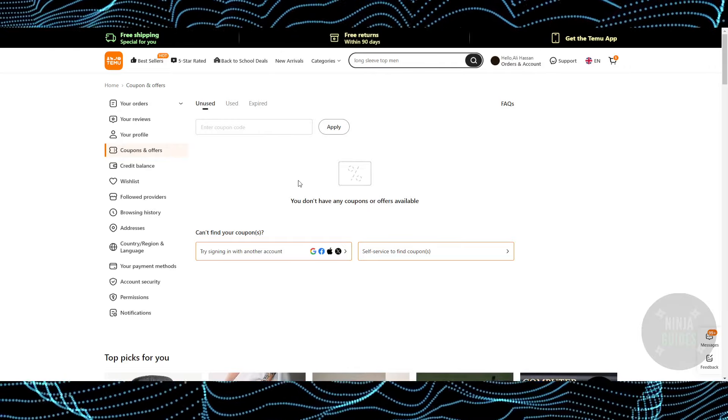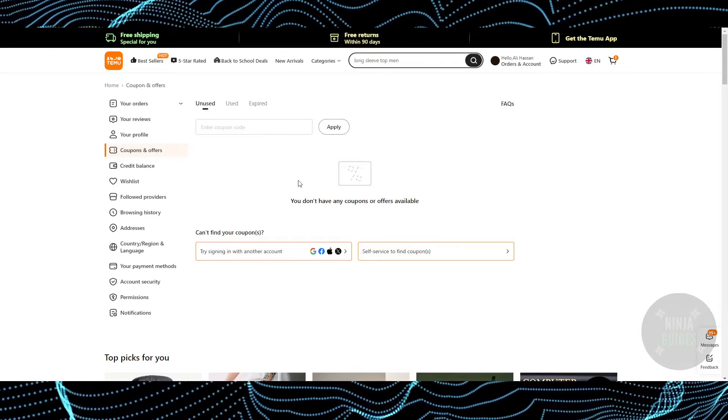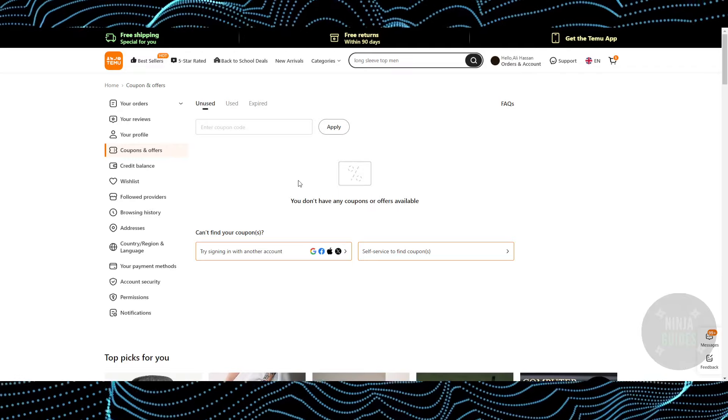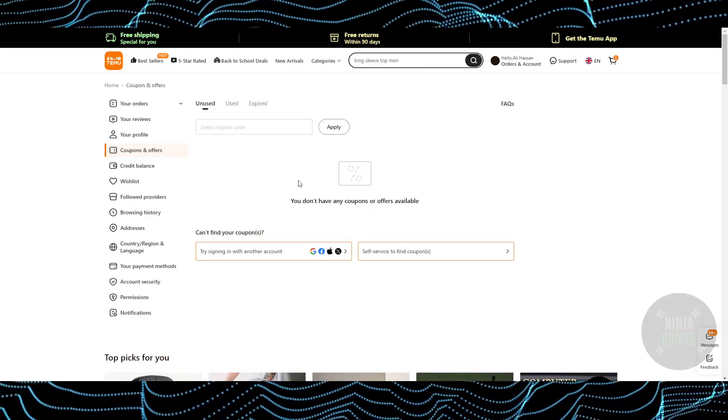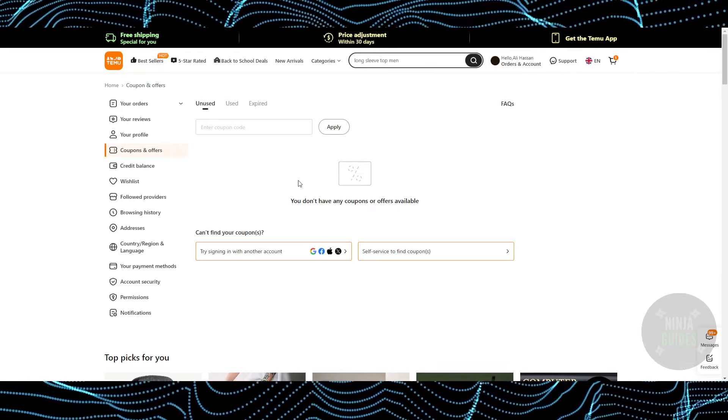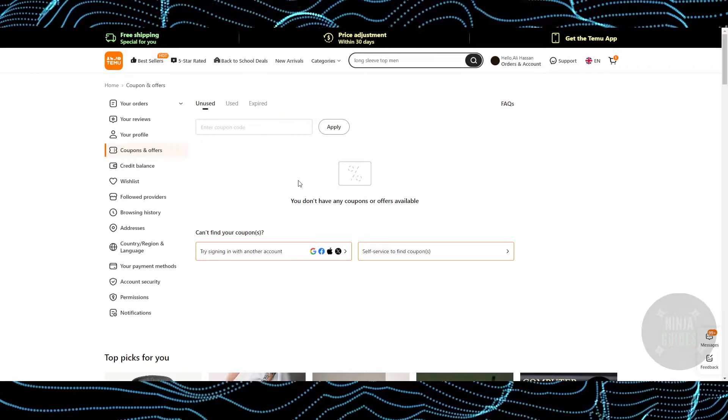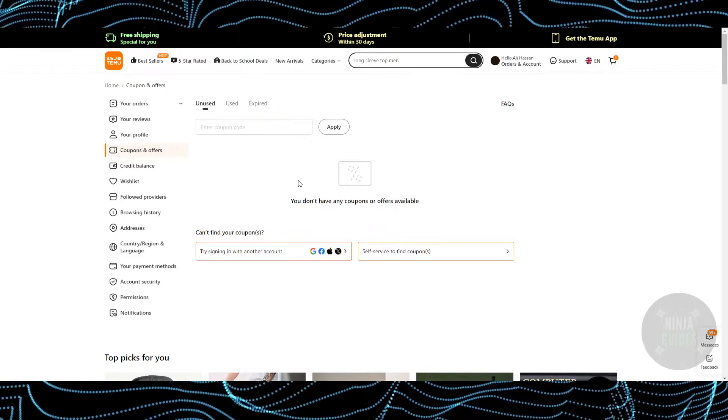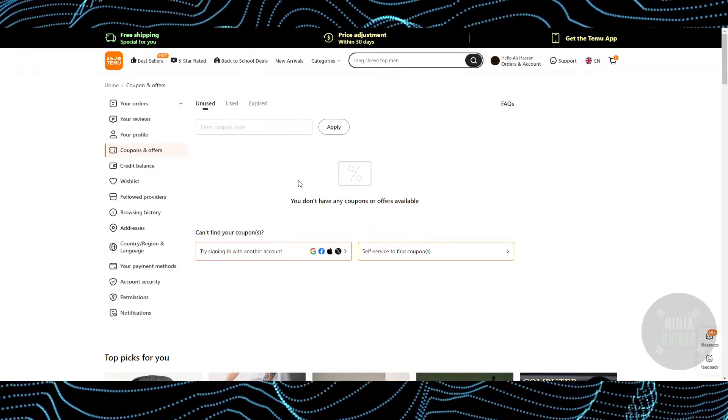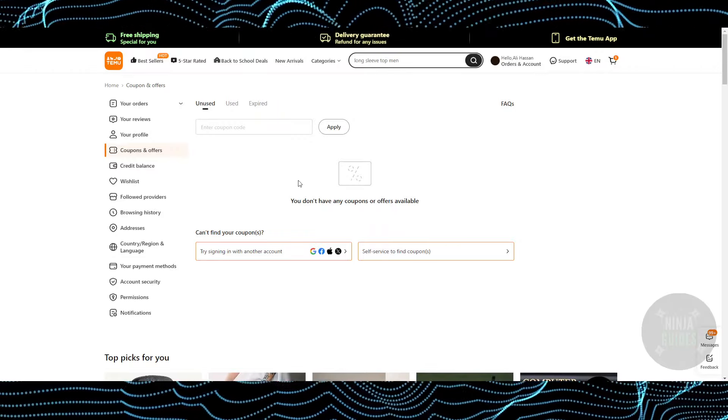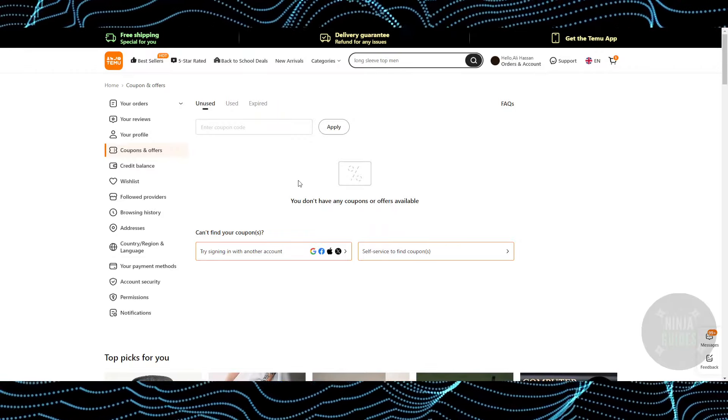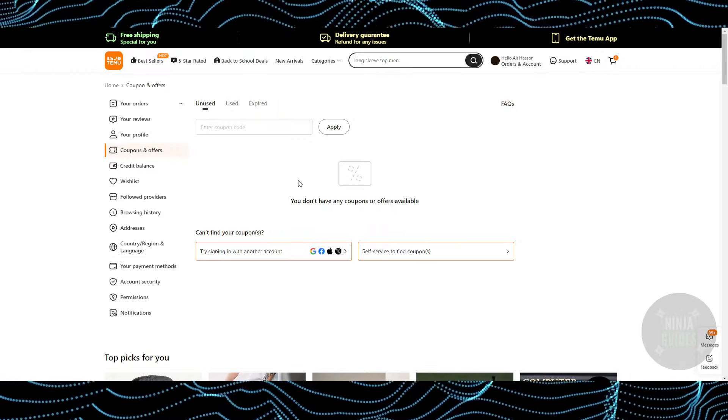you'll be able to get some coupons which give you 100% off with some limitations. You can use those coupons to get free stuff from Temu. So that's pretty much it - that's how you can do it. Hope you guys find this video helpful.